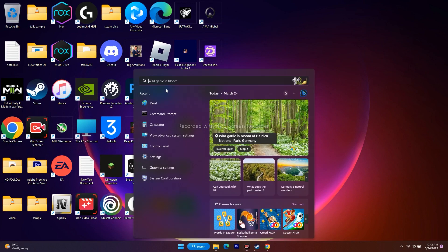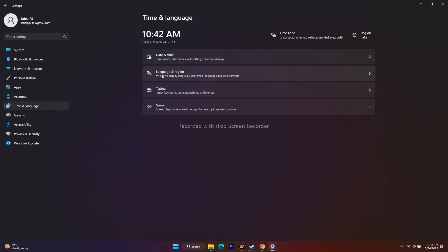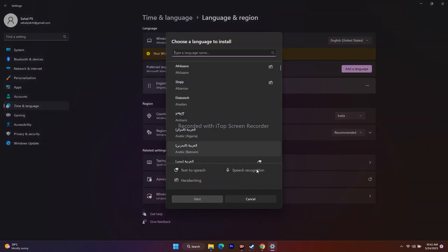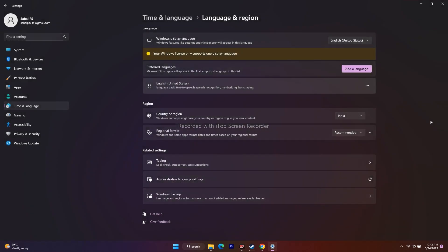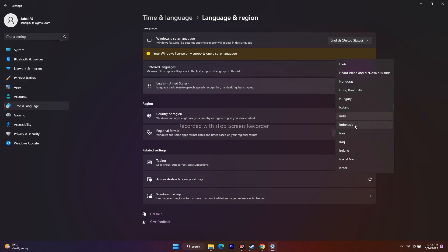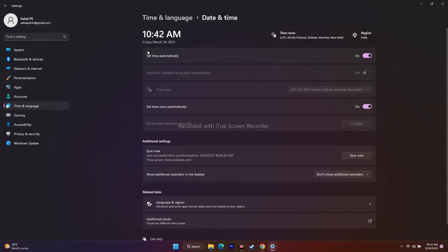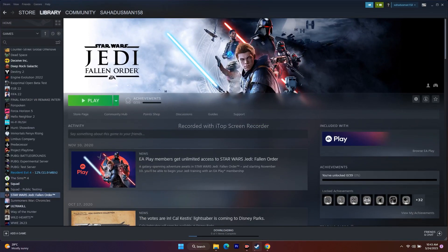Next, change Windows language to English if it's set to another language. Go to Settings > Time & Language > Language & Region, click Add a Language, search for English and set it. Also ensure your country or region is set correctly geographically, and make sure date, time, and time zone are turned on and set correctly.